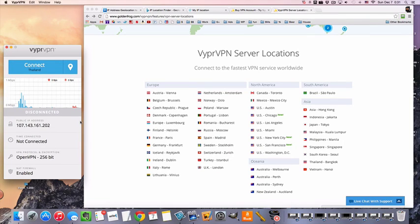Hey guys, MrVPN here, and today we're going to take a look at how to connect to a VPN server in Vietnam.